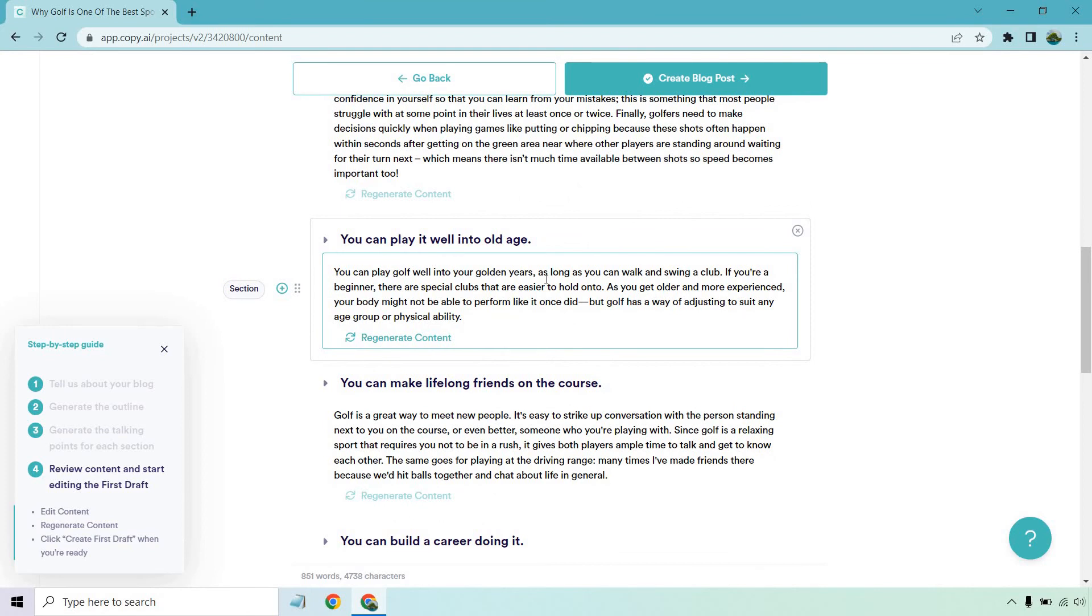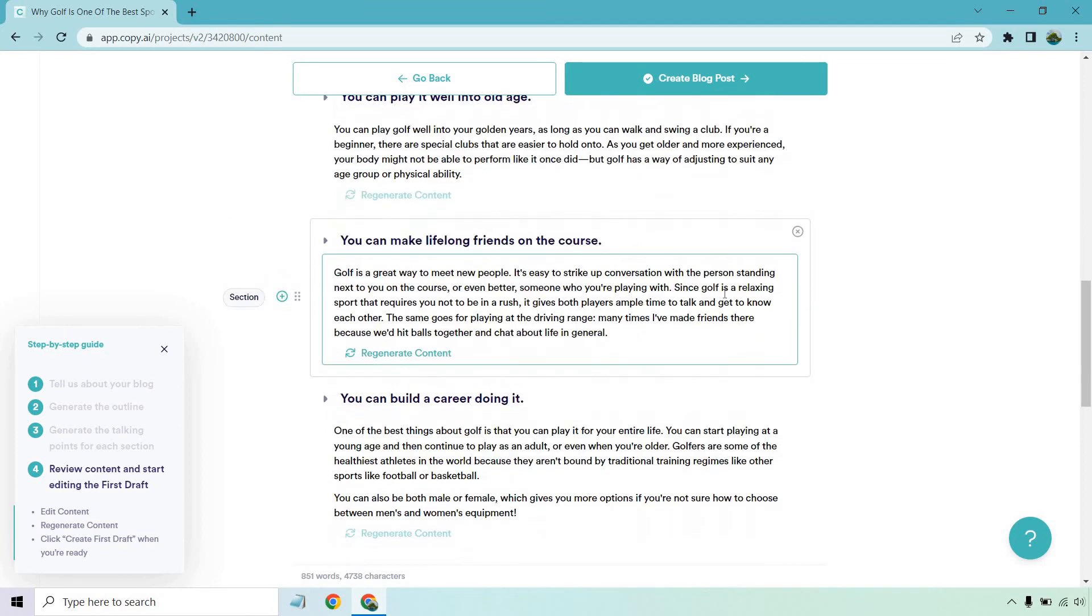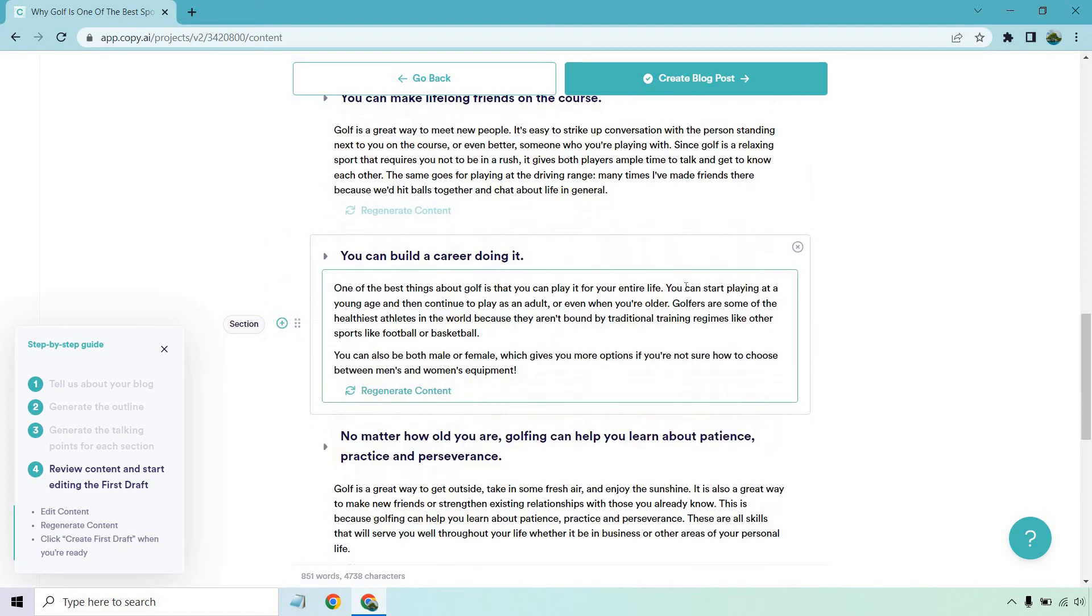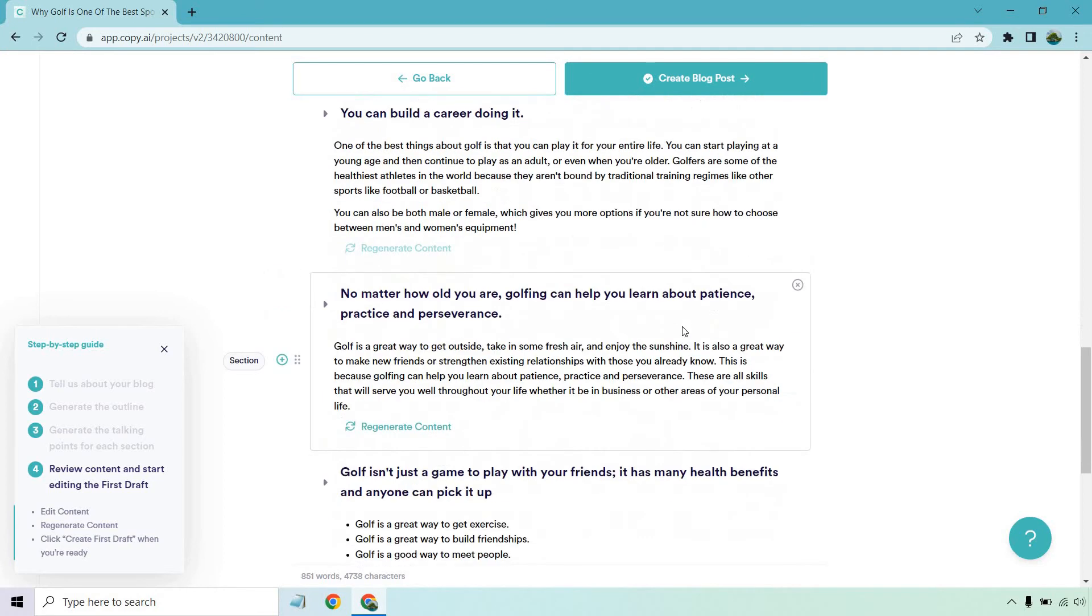You can play it well into old age, even in the golden years. It's a great way of saying it. Meeting new people on the course, the driving range, you can build a career doing it. You can do it for your entire life. Some of the healthiest athletes in the world, because they aren't bound by traditional training regimes like other sports, like football or basketball. It's a good point.